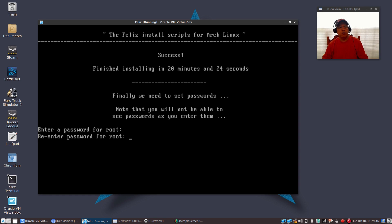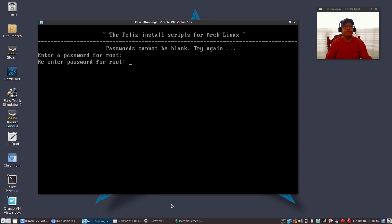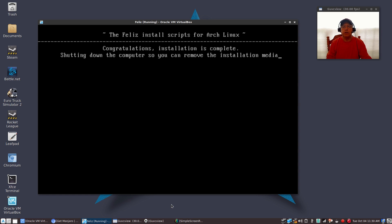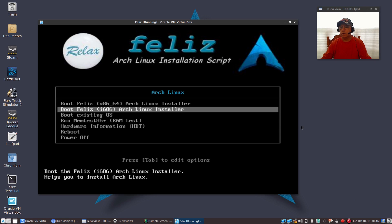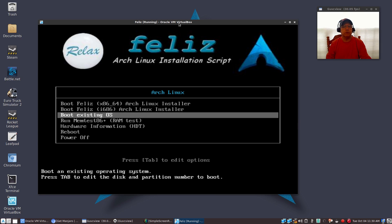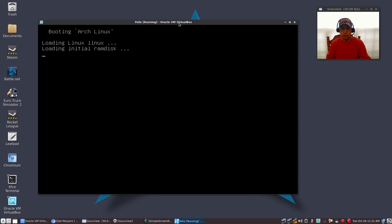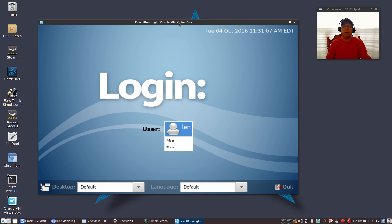Finally, we need to set passwords. You're going to set your root password, and then you're going to set up a password for the user that you created. Congratulations, installation is complete, and now it's going to reboot. Once it reboots, you'll go to your GRUB screen, and you'll see it has Arch Linux. You'll select Arch Linux and boot into your Feliz Arch install for the first time.